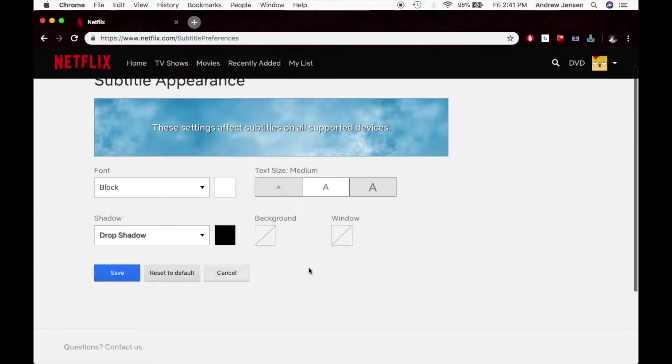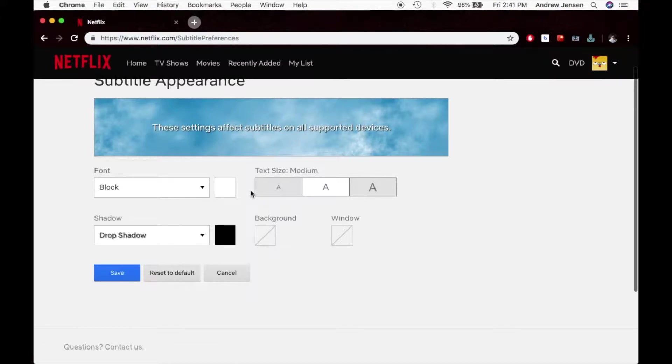And if I made any mistakes that I didn't like what I changed here, I can always hit reset to default. These are the default settings right here, I haven't changed anything.